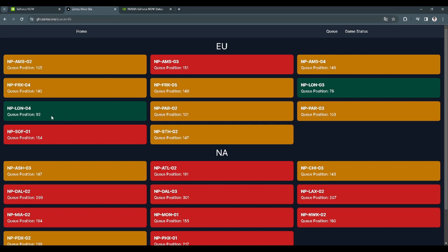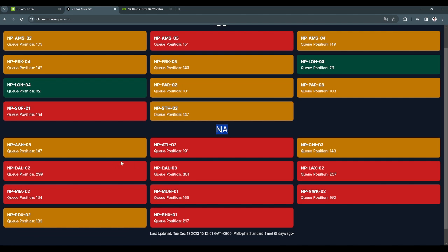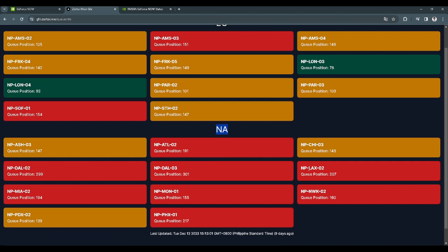From here, we will see all of the queuing positions in GeForce Now. As you can see in EU and NA, you will see the queue positions of the servers. What we want to do is select the server that has the lowest queue position.